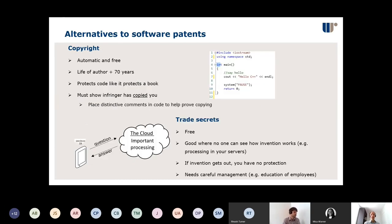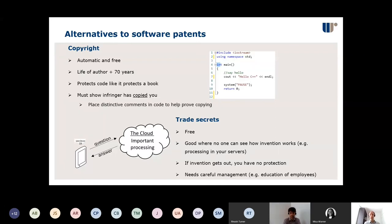We're now going to move on to some alternatives. Obviously there are times when you can't get a patent, or perhaps you don't want one — because patents are expensive, and computer software patents in particular are probably even more expensive since you're always in that grey area of the law, leaving much more room for objections from the patent examiner. So if you can't or don't want to get a software patent, what are your options?